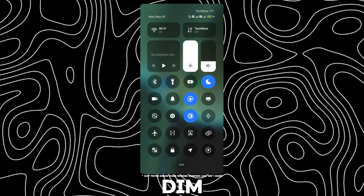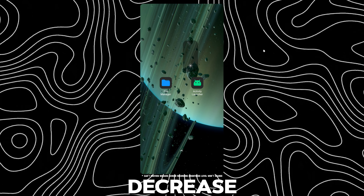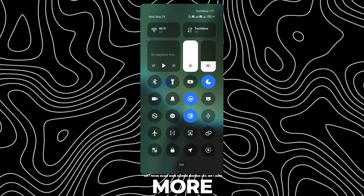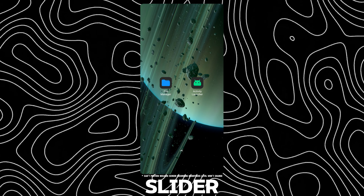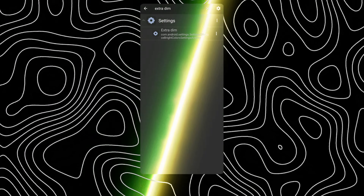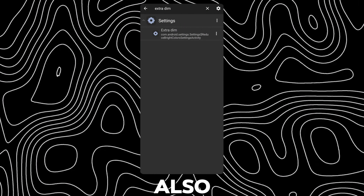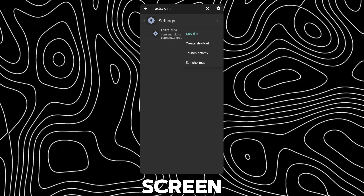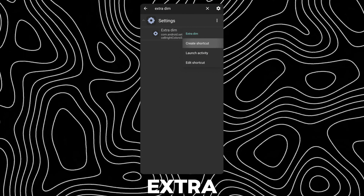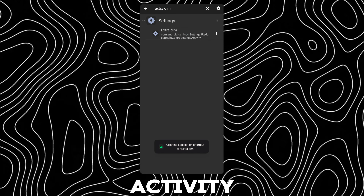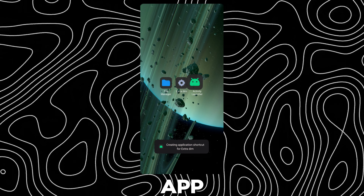The Extra DIMM option could decrease your brightness more than your brightness slider. You can also create a home screen shortcut for Extra DIMM from the Activity Launcher app.